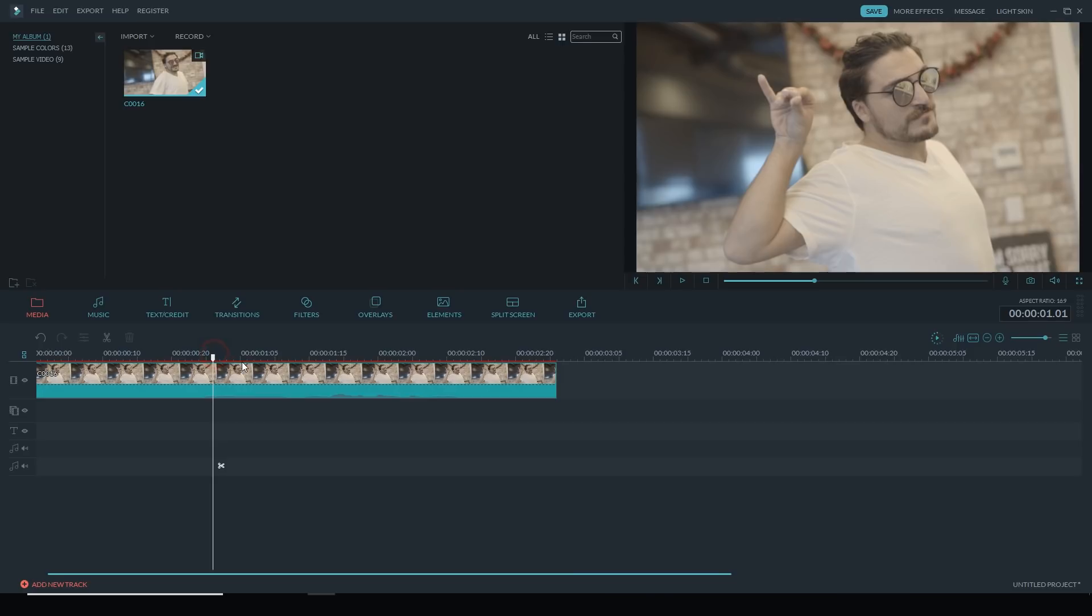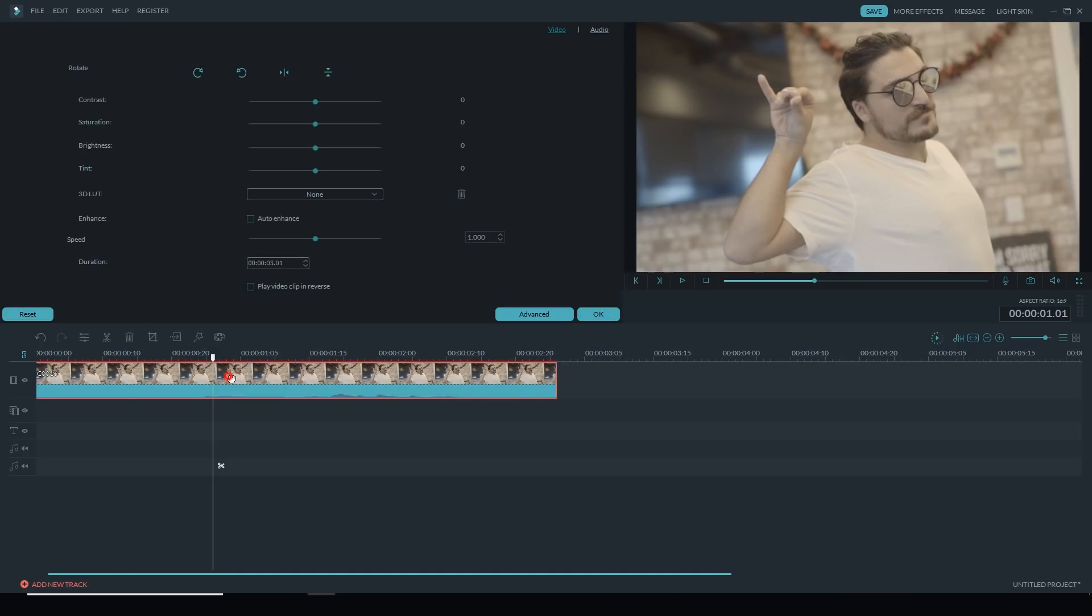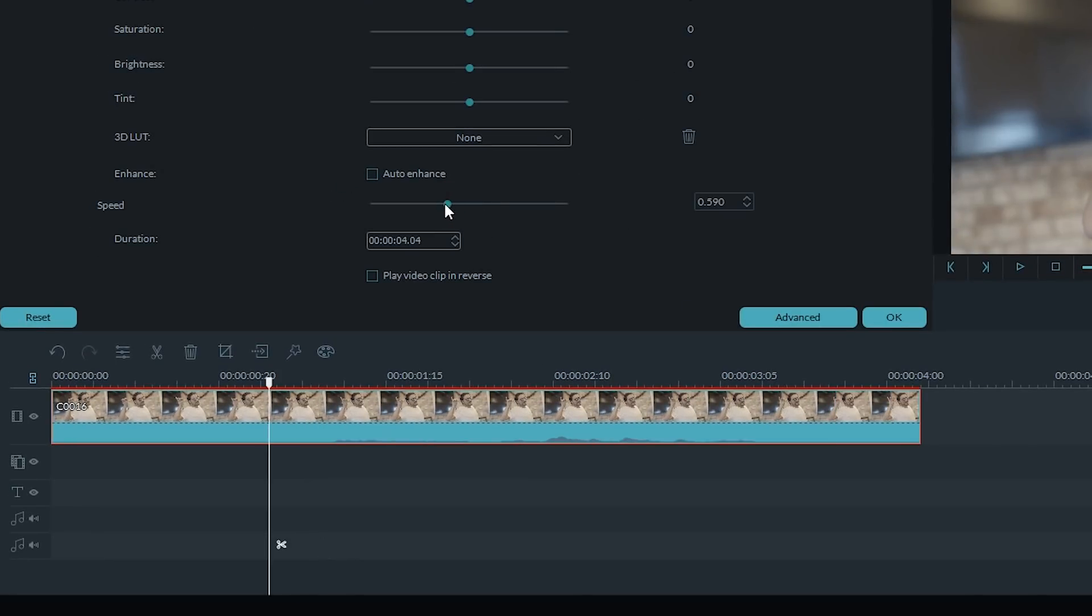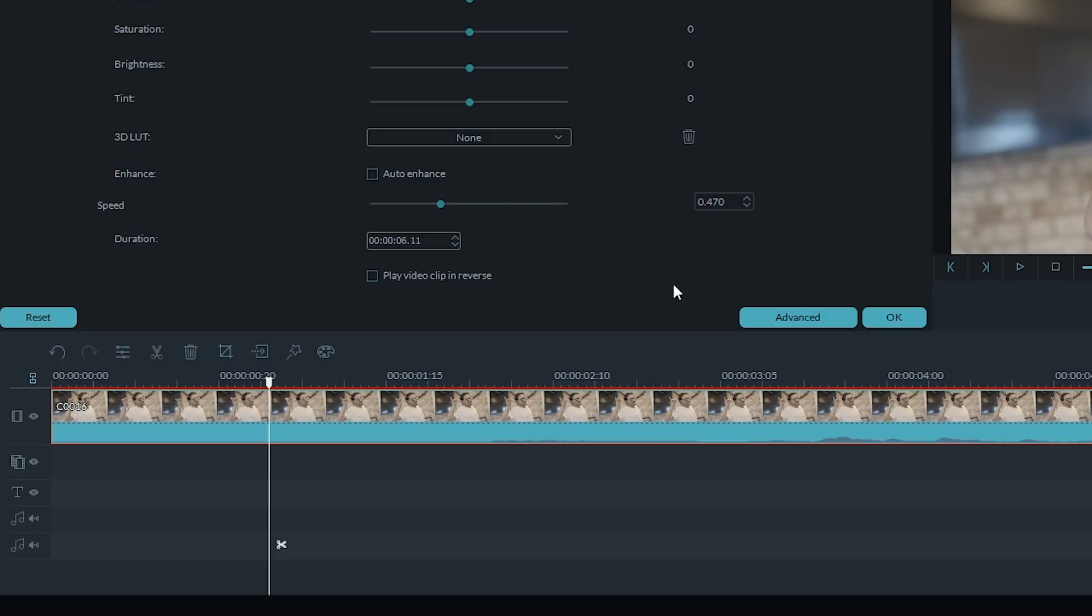So this video clip was shot in 60 frames per second, and that means I can slow it down. I'm going to double-click on the clip and open up the edit menu, and then I'm going to slide the speed down just a bit more. There you go, that's good.